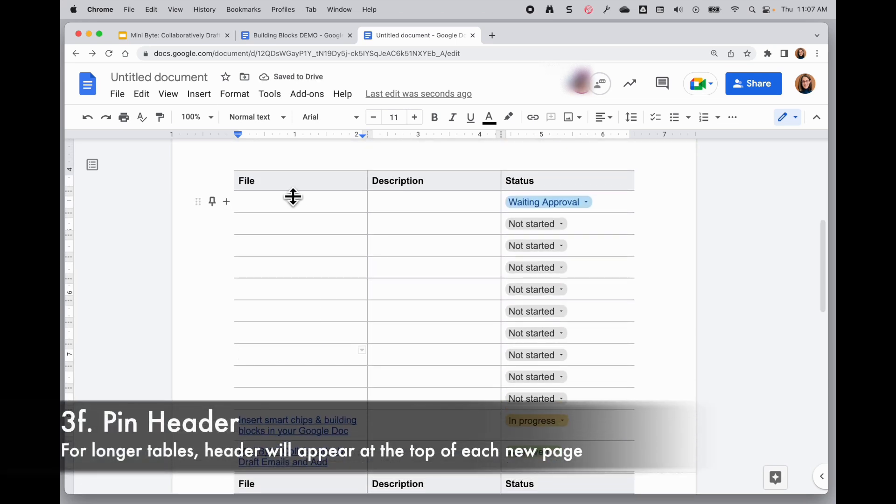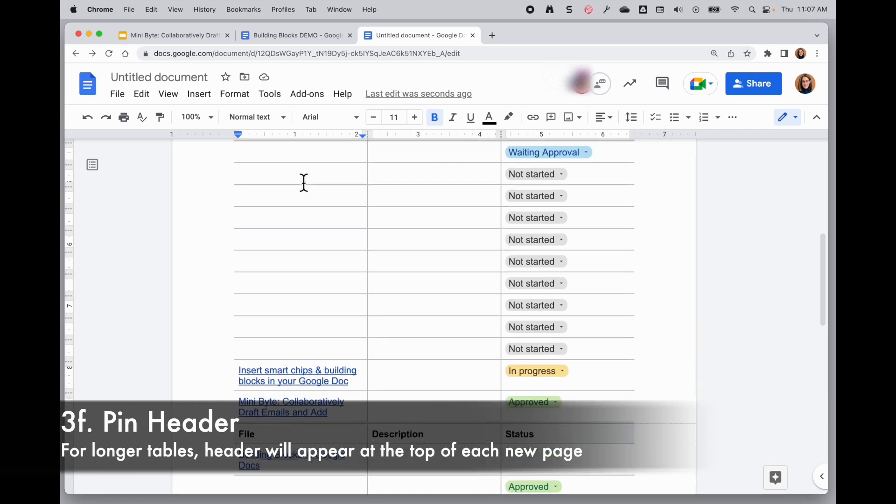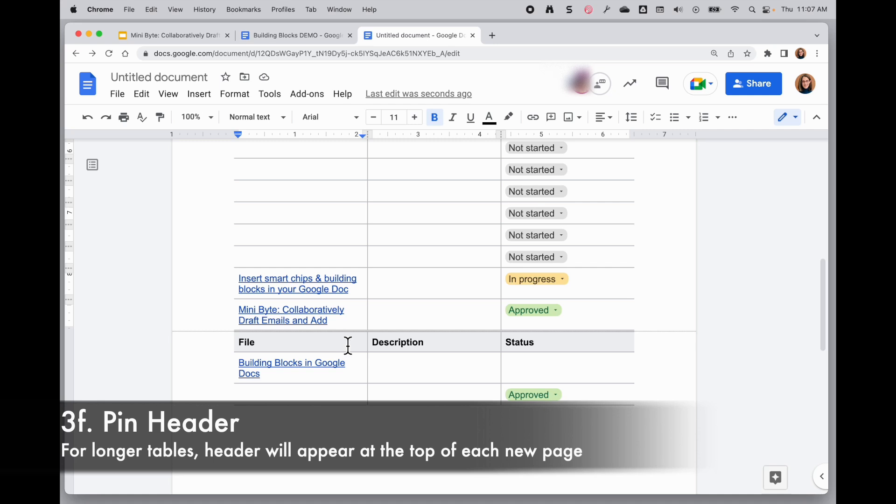And because my very first row is pinned, I can click this to unpin it. So it's pinned right now and so it will repeat on the top of every new page.